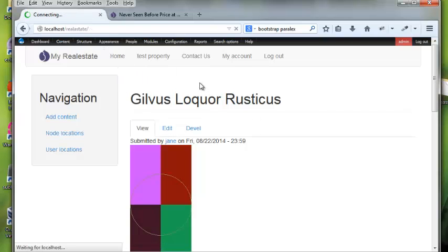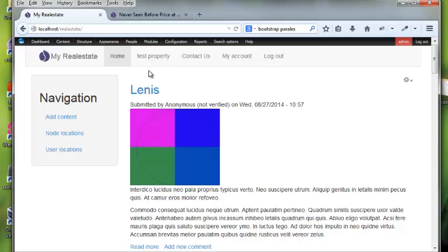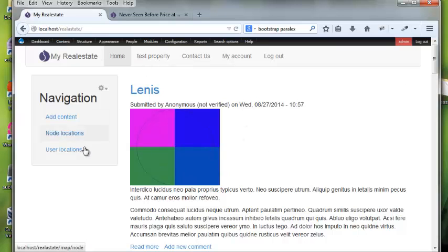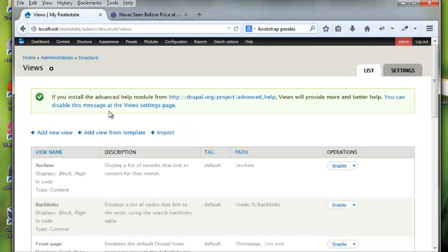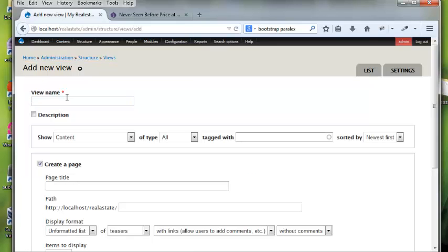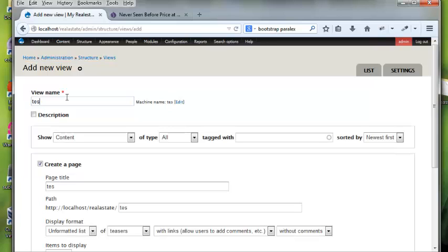Now what we're going to do is make a new view. Maybe you want to show content in a specified list, in a block or on a page. So let's go to Views, add a new view, and give it a name. Views is one of the best modules ever — I'm just going to call it 'test view'. You can give it a description if you want.